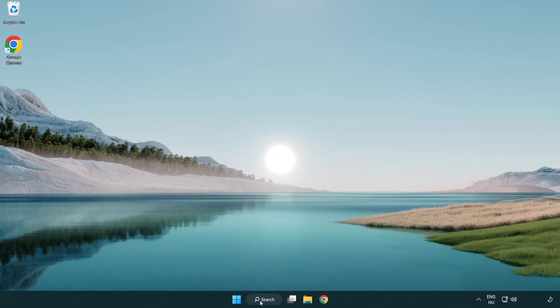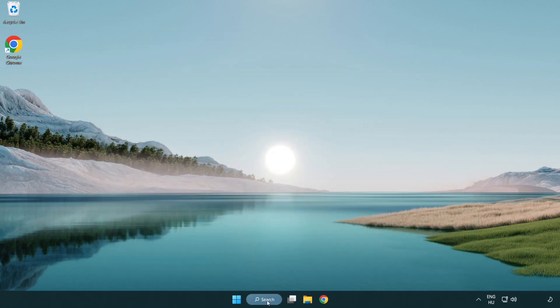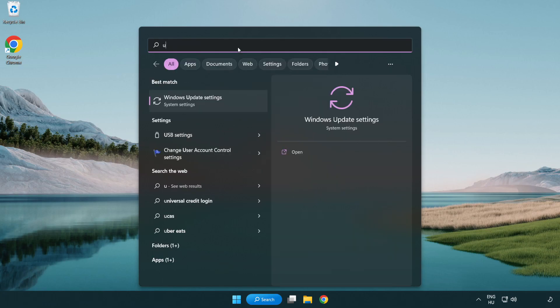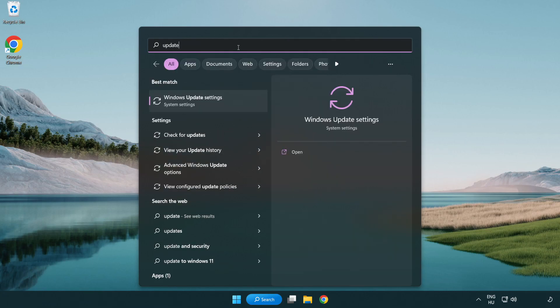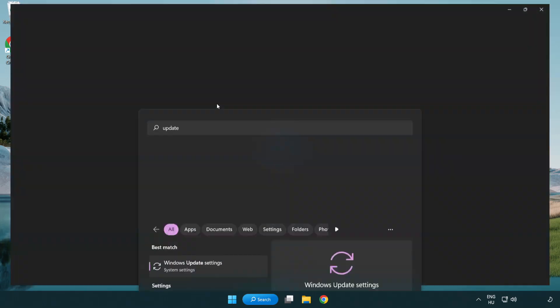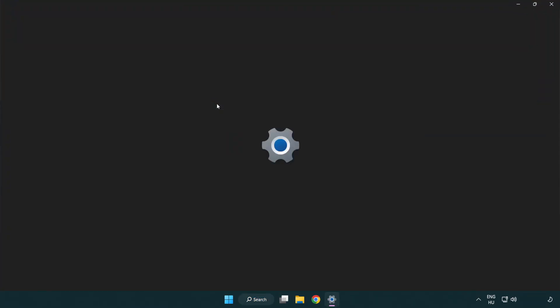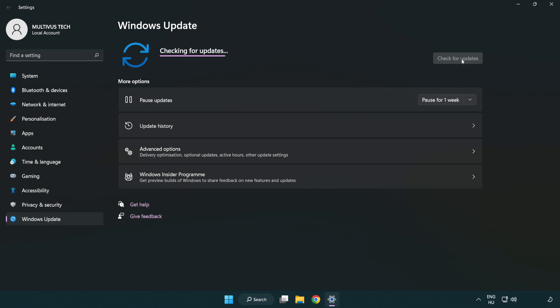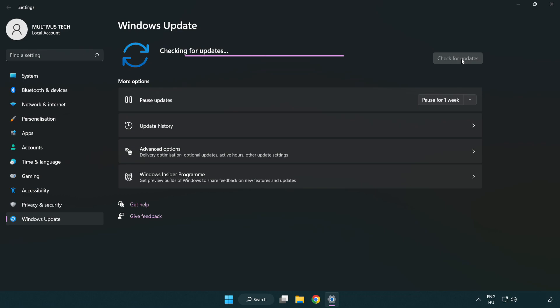Click the search bar and type 'update'. Click 'Windows Update settings'. Click 'check for updates'. After it completes, click close.